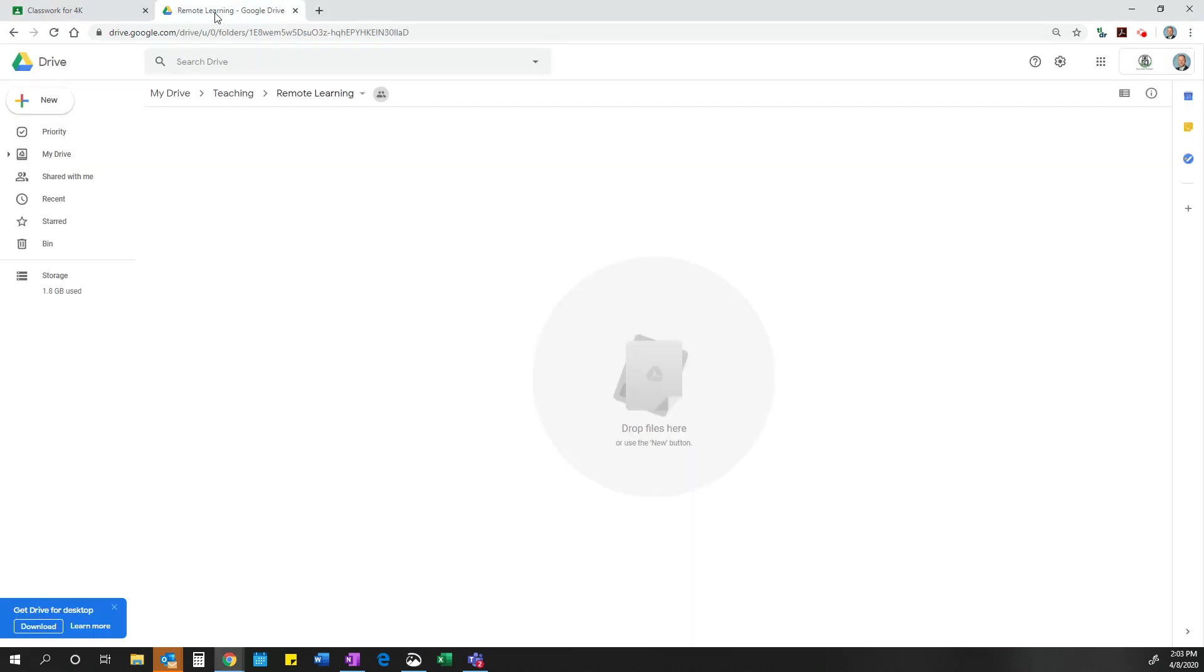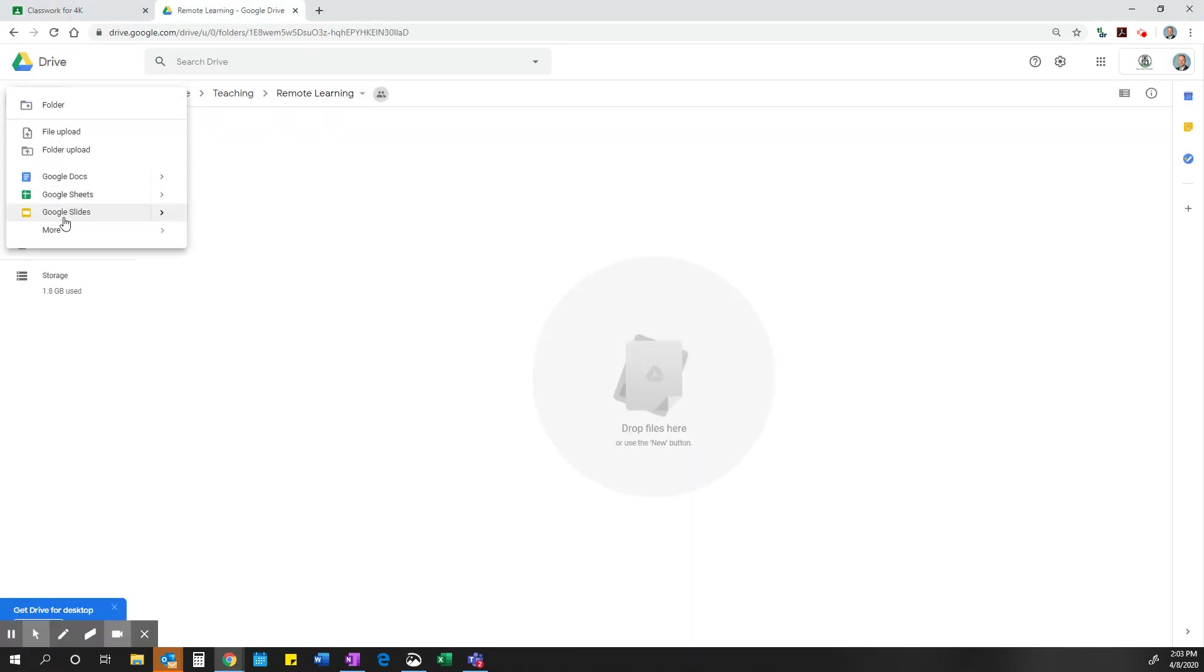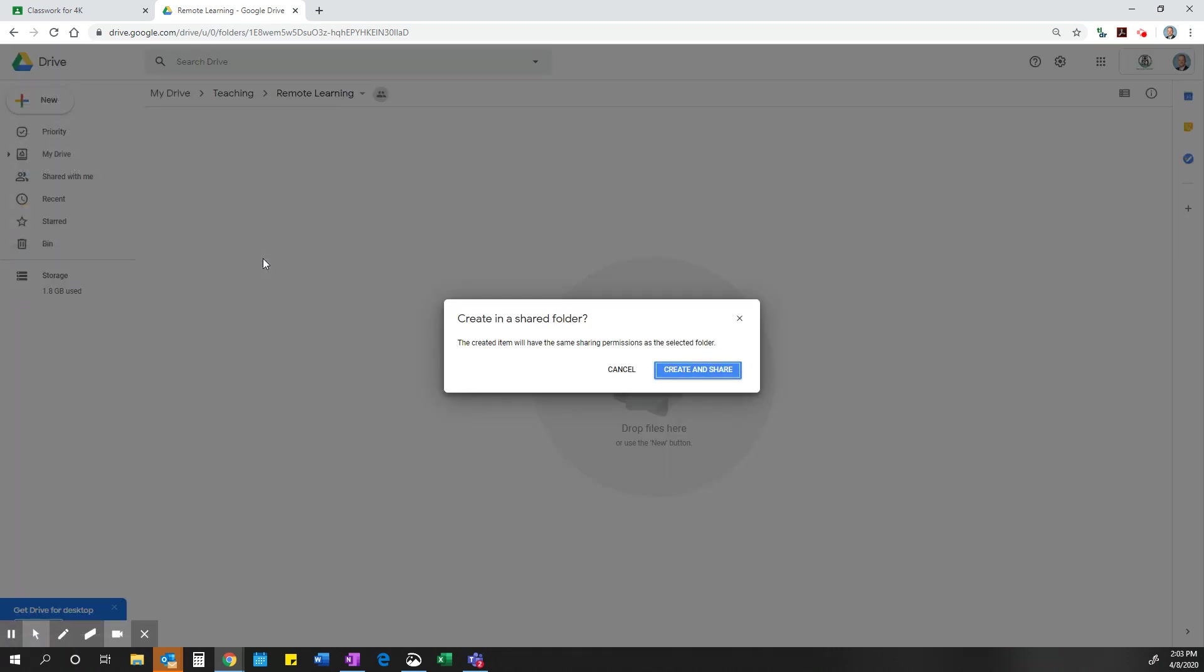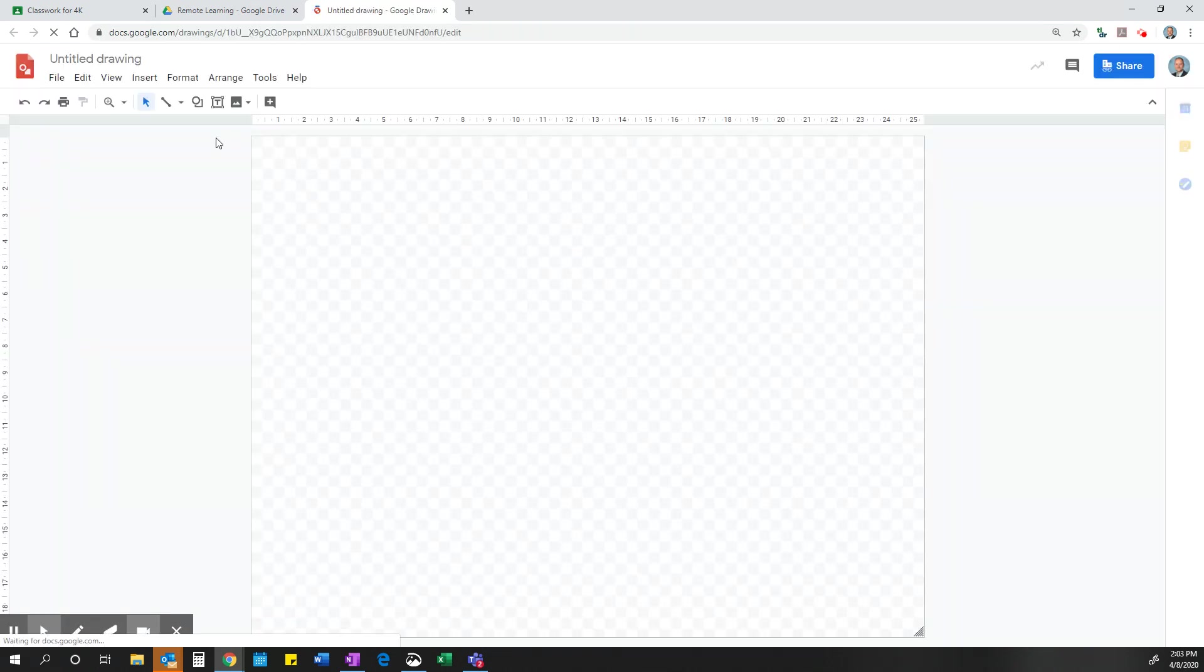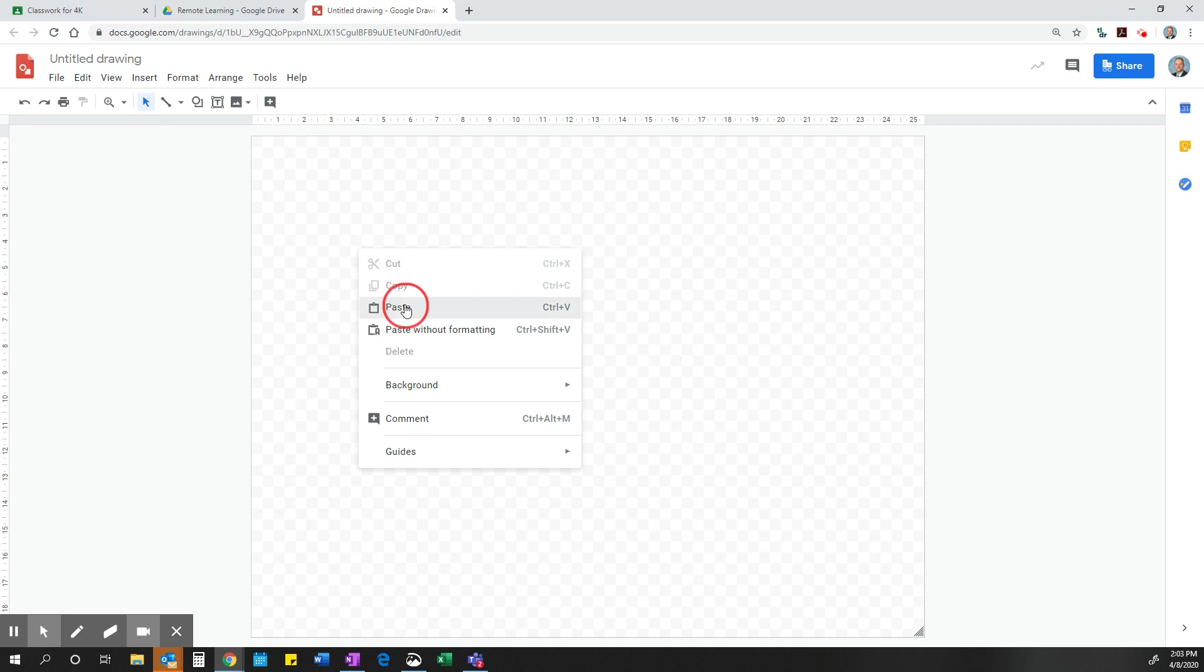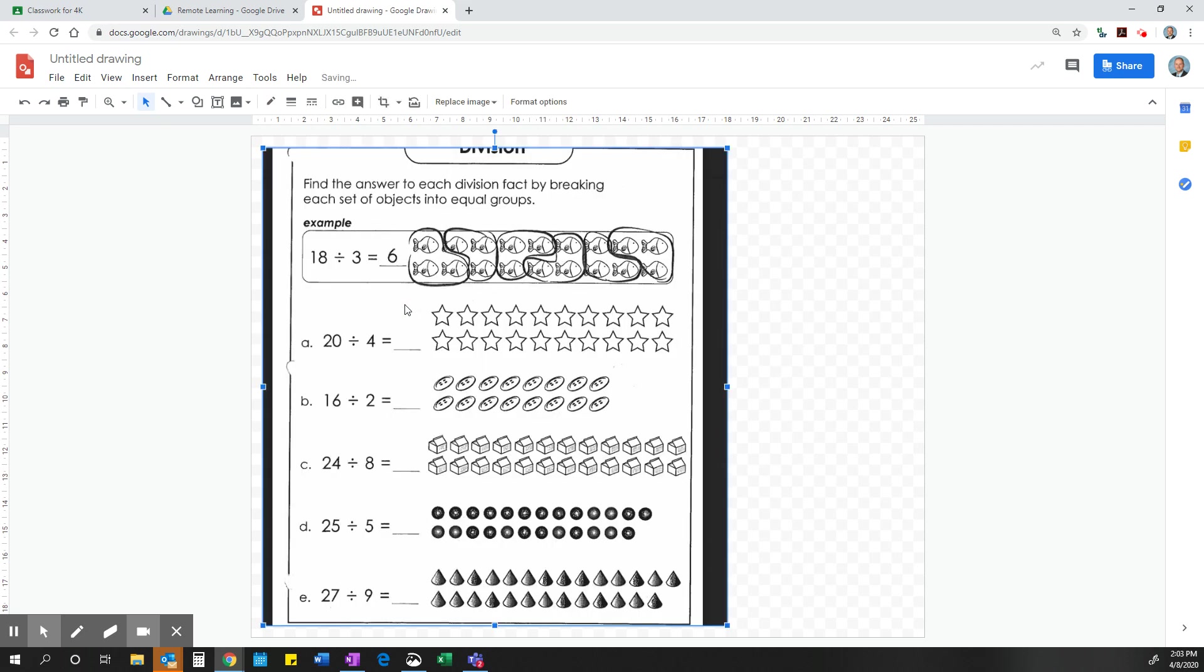And then I am going to go into my Google Drive and I am going to open a Google Drawing file. And this is what it looks like. I am just going to go in here and I am going to right click and paste. Now there is that sheet that I need to work on.